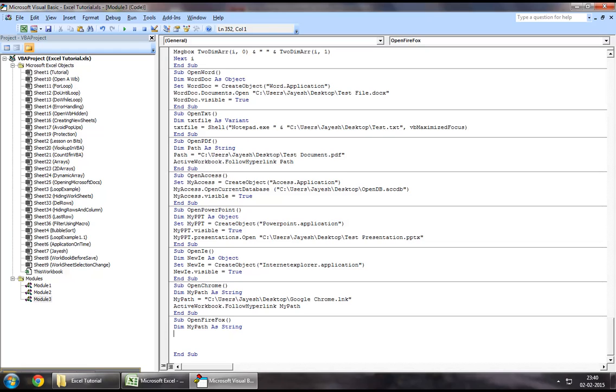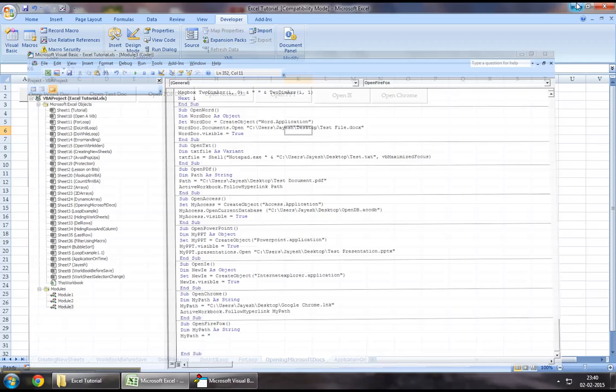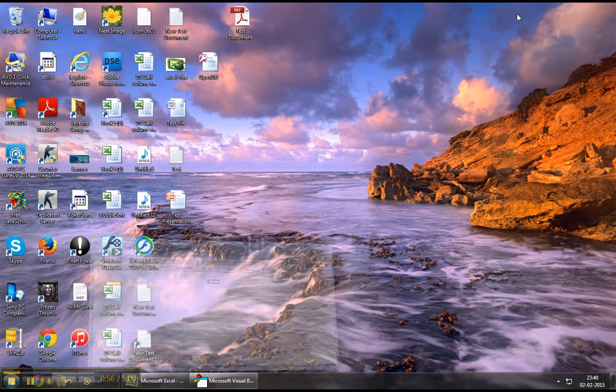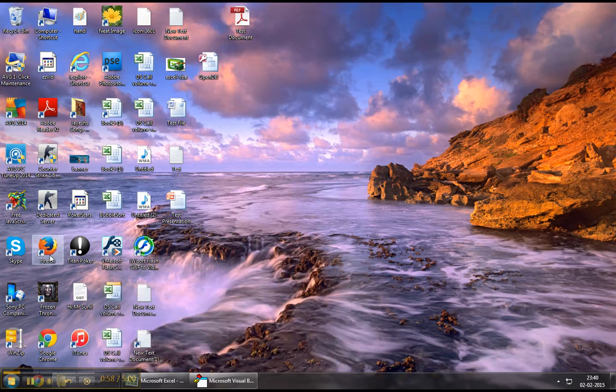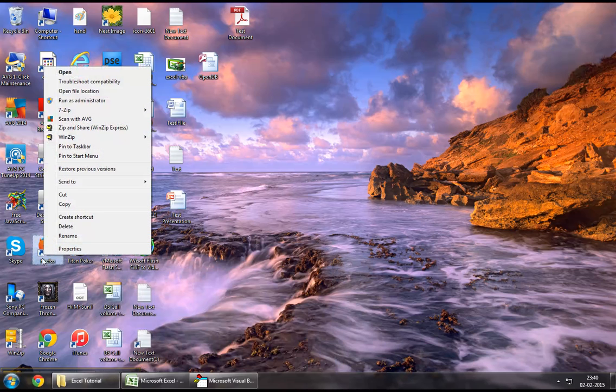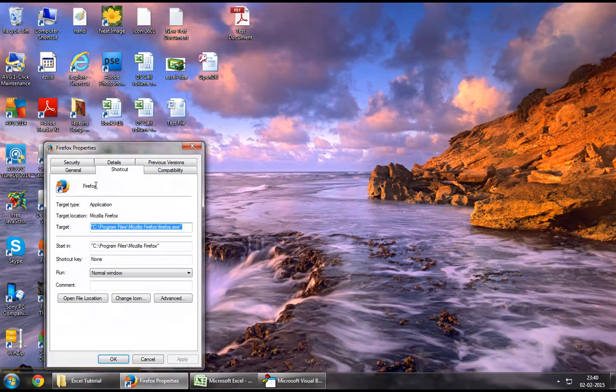So in this example, I will use the shortcut as my path to open the Firefox session. So let's say my path equal to—now let's minimize and find my Firefox session which is right here.